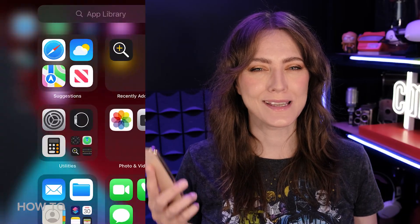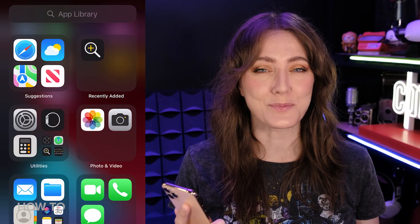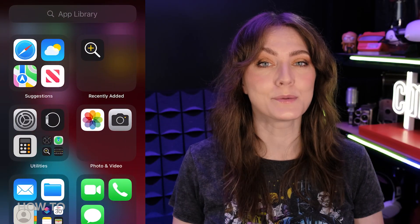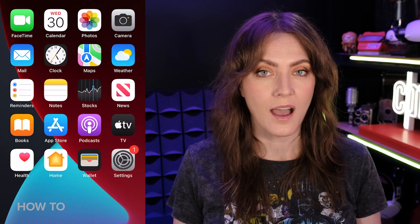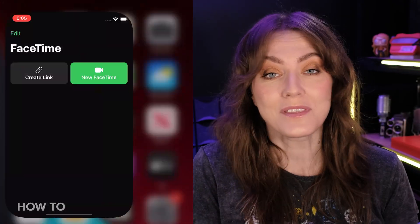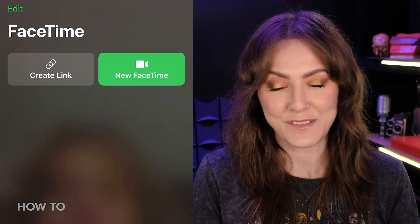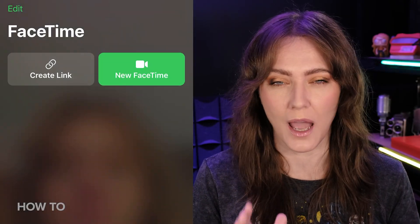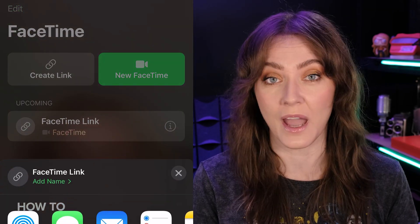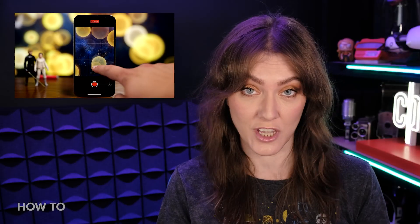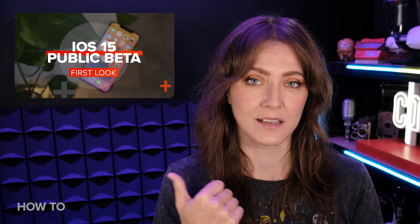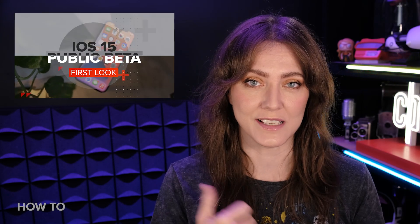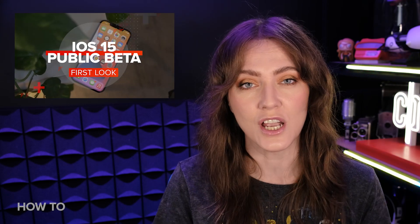You're probably noticing that this looks remarkably similar to iOS 14. There are new things in iOS 15 public beta, I promise you. And if you'd like to check them out in a full tour, you can take a look at this video right over here.